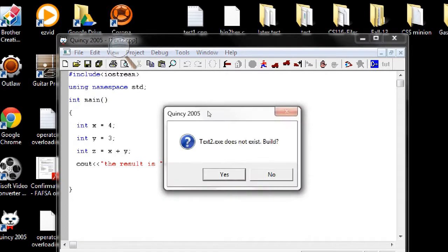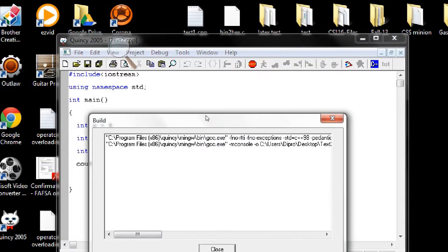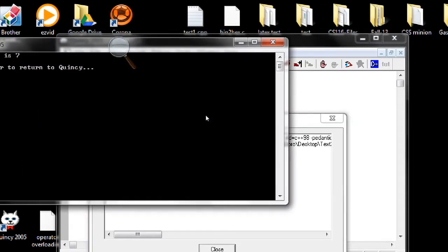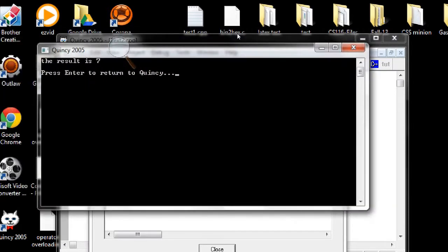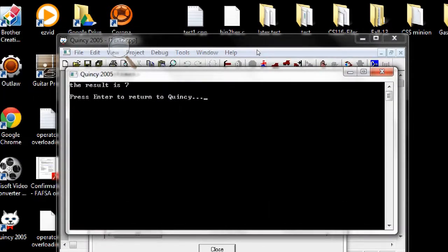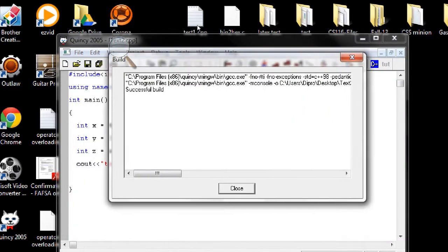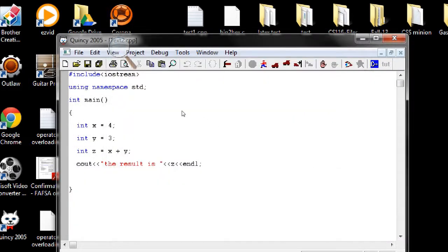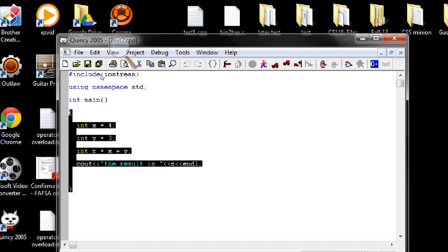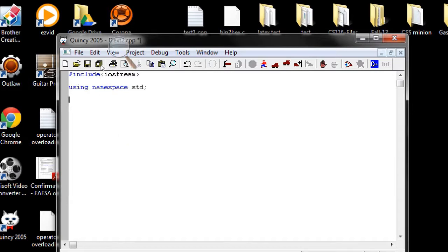Okay, so now if you compile it, save it first. So if you compile this program I will get an output of seven. Here's our output result seven, great. Now if we want to add two objects, let's create objects. Let's use struct for simplicity.